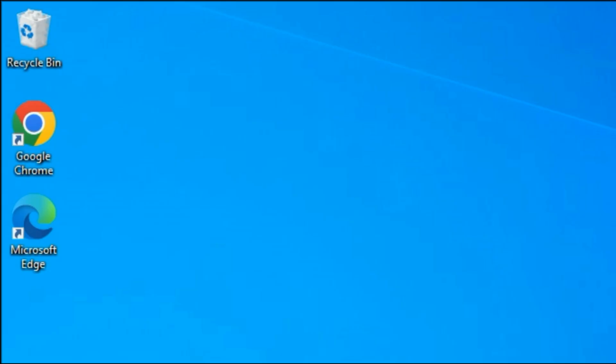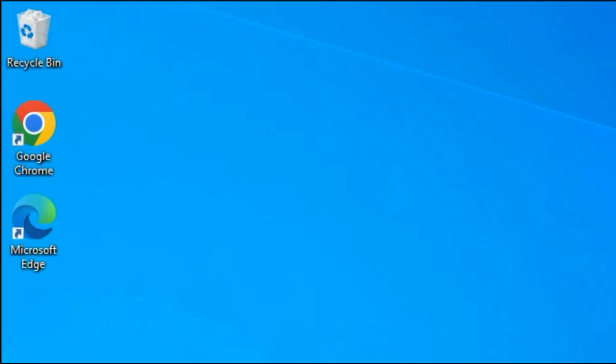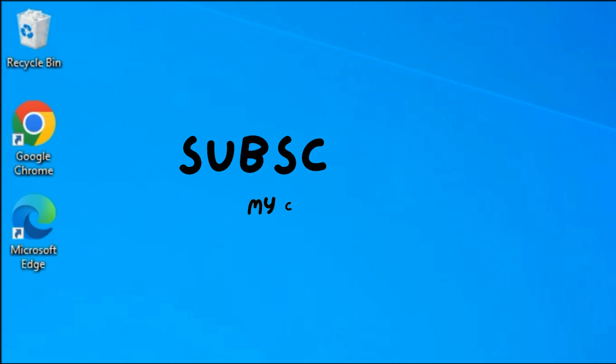We have come to the end of the video. If this video was helpful, please subscribe to my channel to support me.